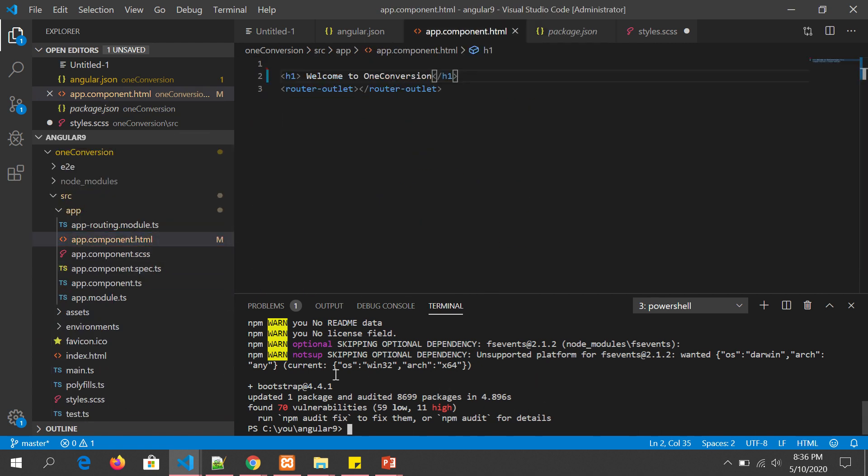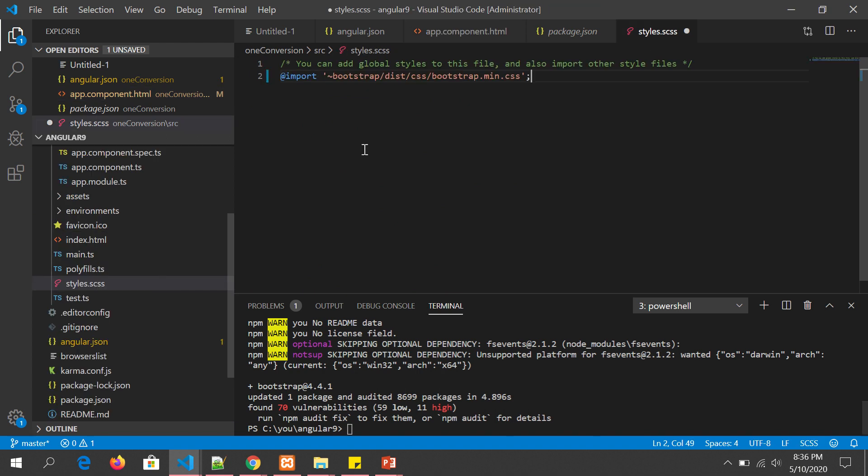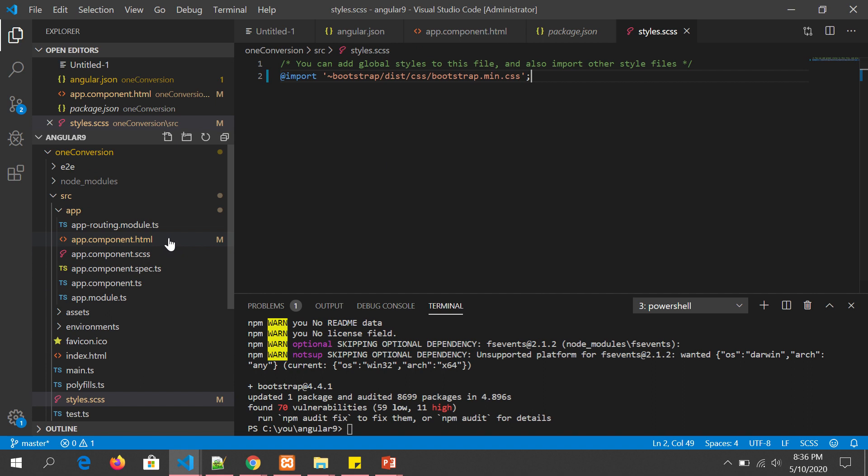We'll come back to it and check that out, but first let's get started. Since we have already installed, now let's go to our style.css, which is here, and add this line: @import "bootstrap/dist/css/bootstrap.min.css".